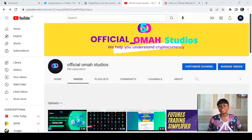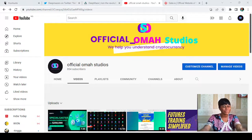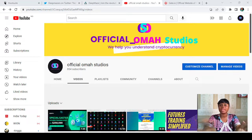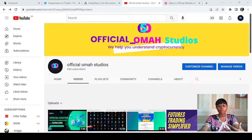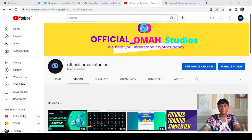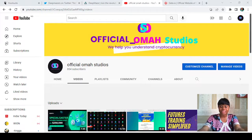Hello everybody and welcome back to my channel, Artificial Omar Studios, which helps you understand cryptocurrency. I'm going to be showing you a step-by-step guide on how you can find almost all the coins — in fact, all the coins that have been listed on the Gate.io platform, in case you're looking for any coin and don't want to miss out.